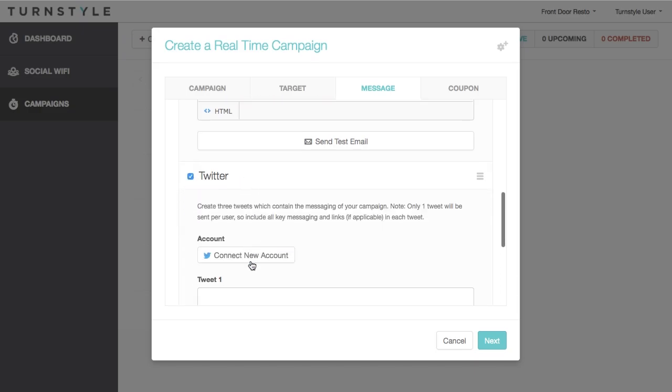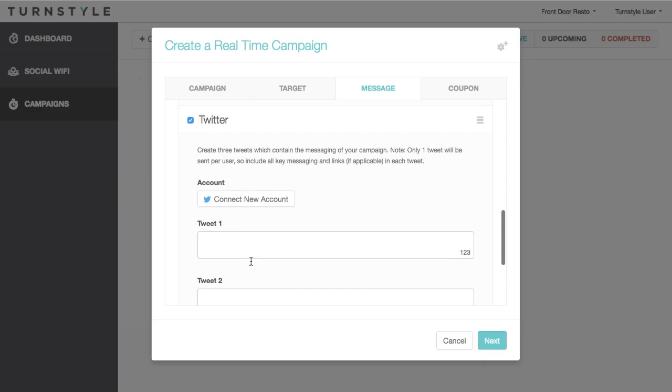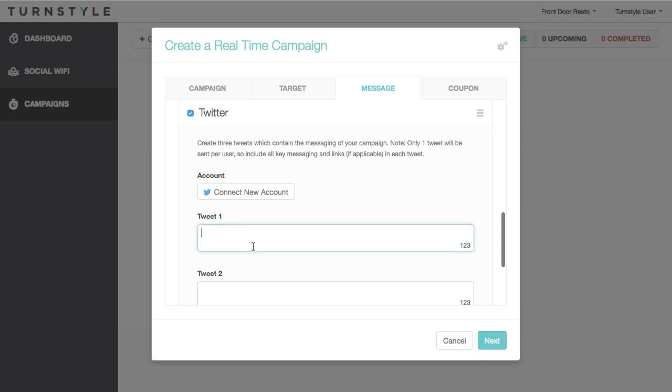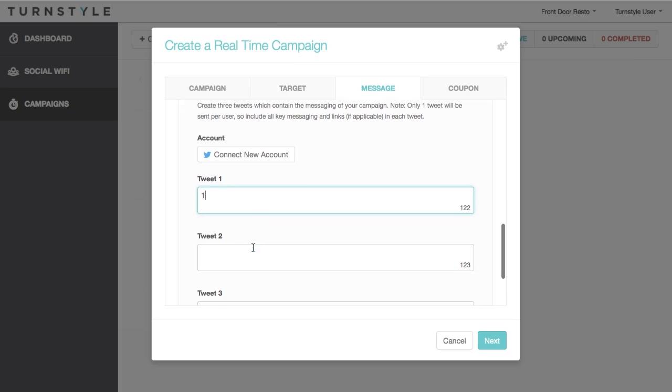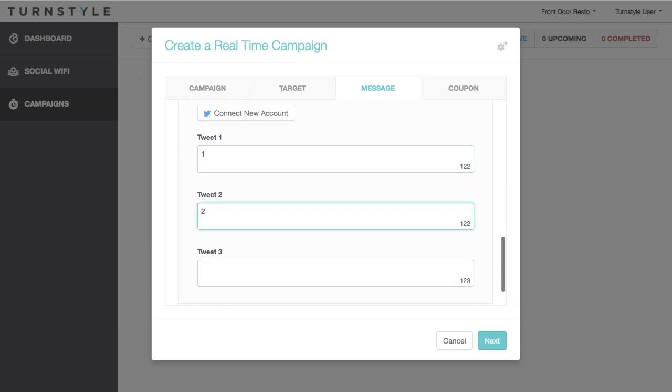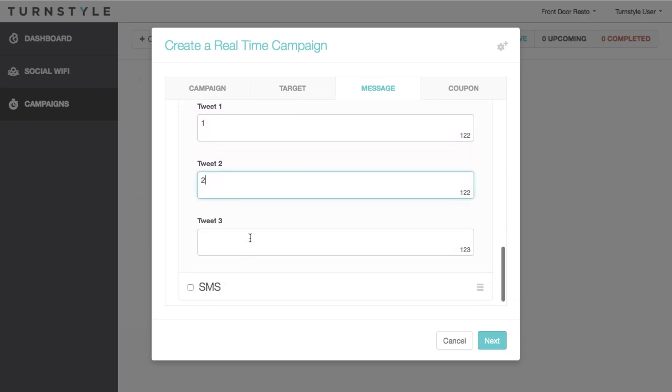For Twitter, you have the option of creating up to three tweets. However, the customer only receives one. Please create three slightly different tweets so that Twitter does not flag it as spam and block it.